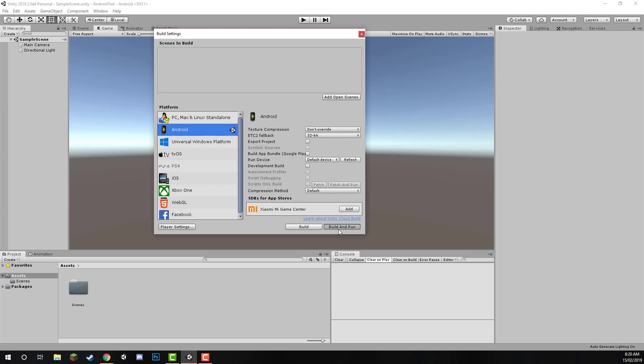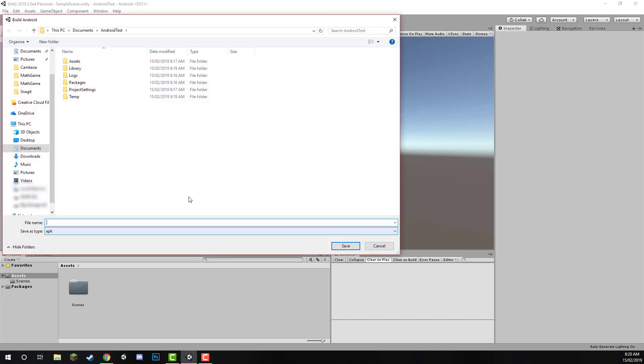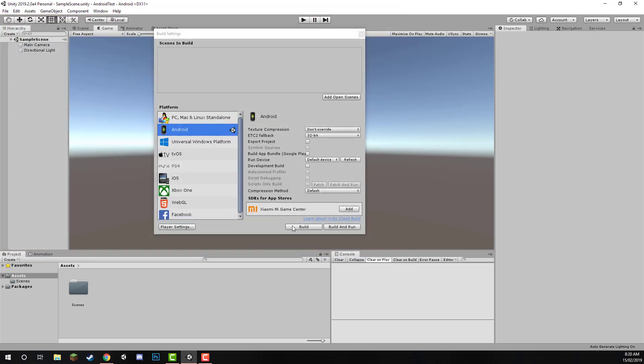This will prompt you to save your APK at a certain location, and when you save it there, and click Save, it will begin the build, and when that's complete, it should then launch onto your device. Make sure that you do click the Build and Run button, and not just the Build button, otherwise it won't launch on your device.